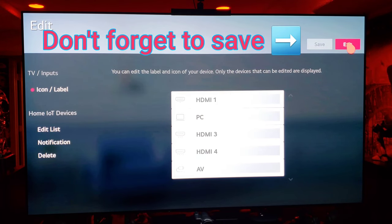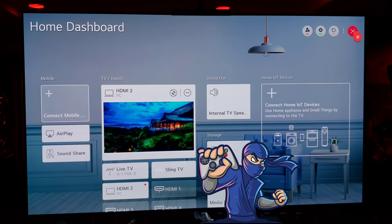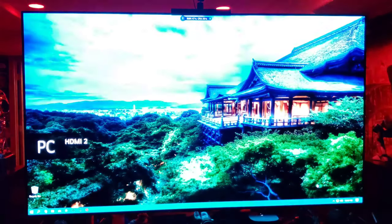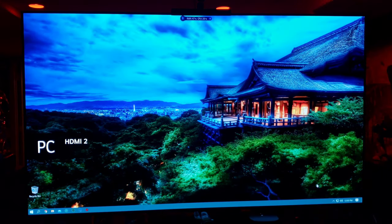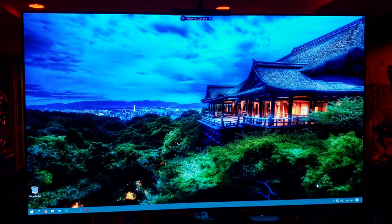I'd recommend that even for video games. Back out of that and save it. Now let's get into setting your PlayStation system to take full advantage of HDR graphics.